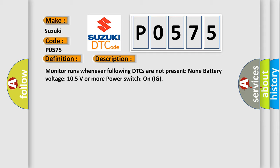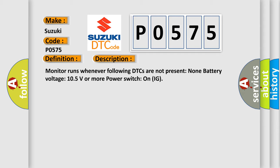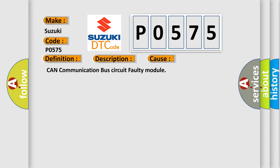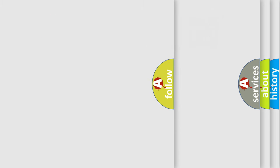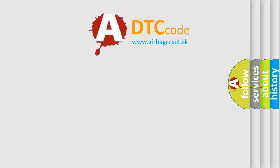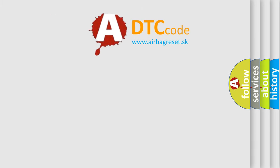This diagnostic error occurs most often in these cases: CAN communication bus circuit faulty module. The Airbag Reset website aims to provide information in 52 languages.